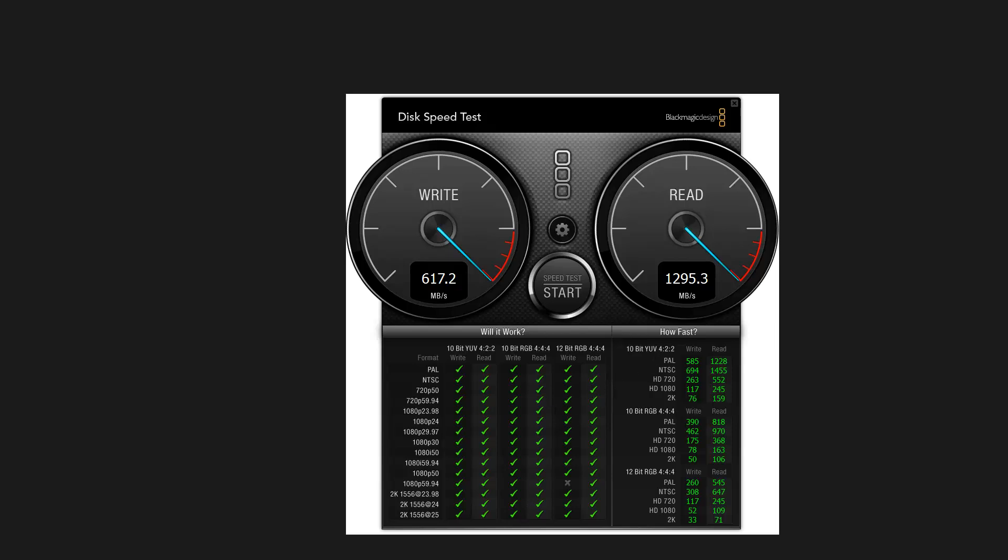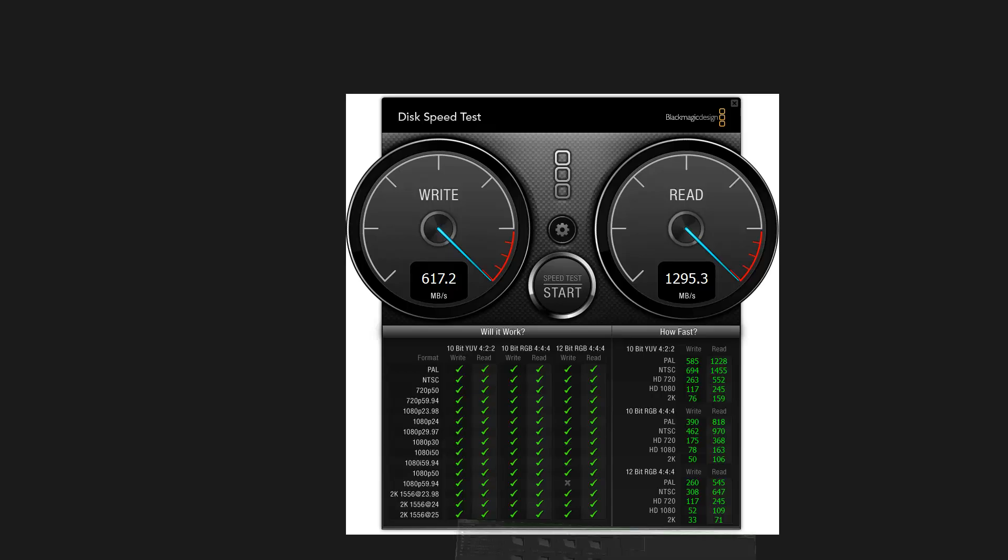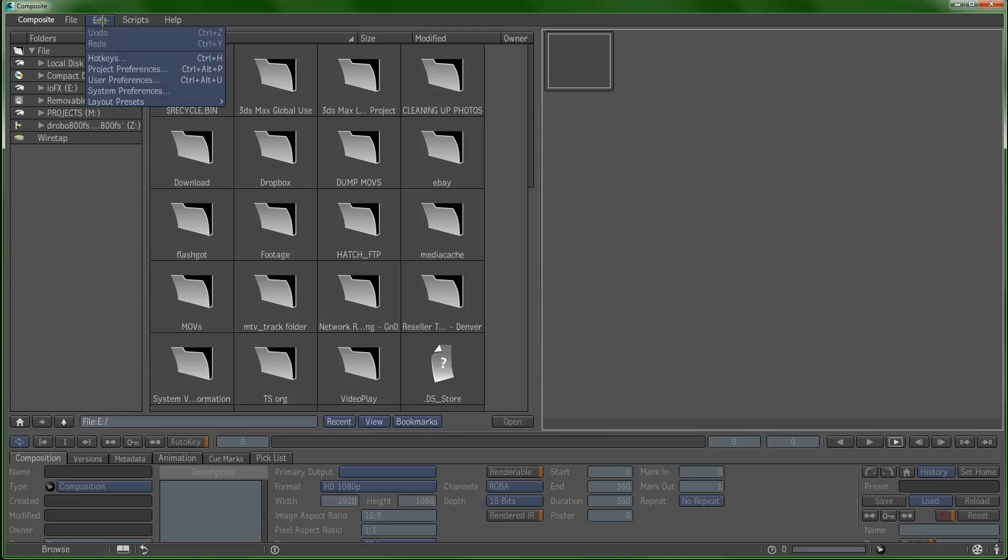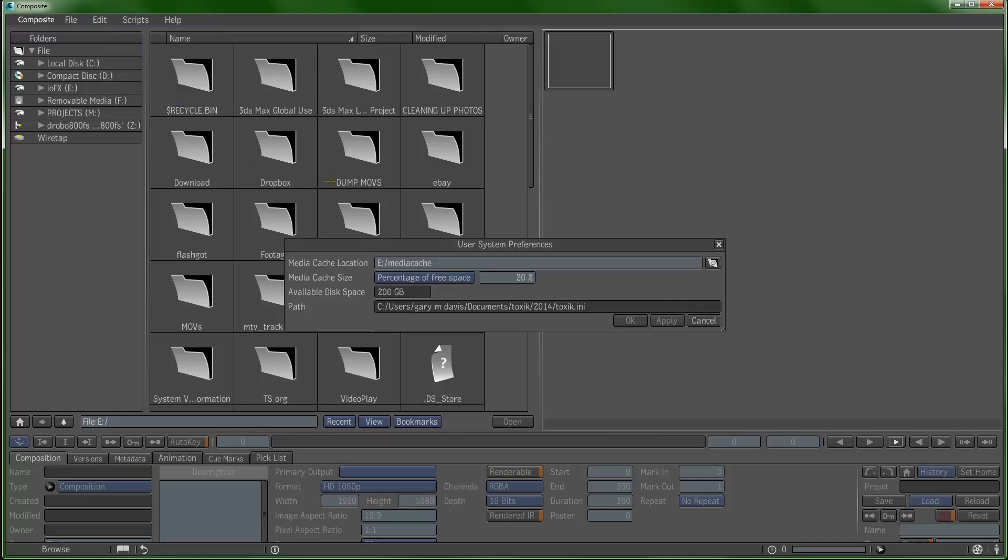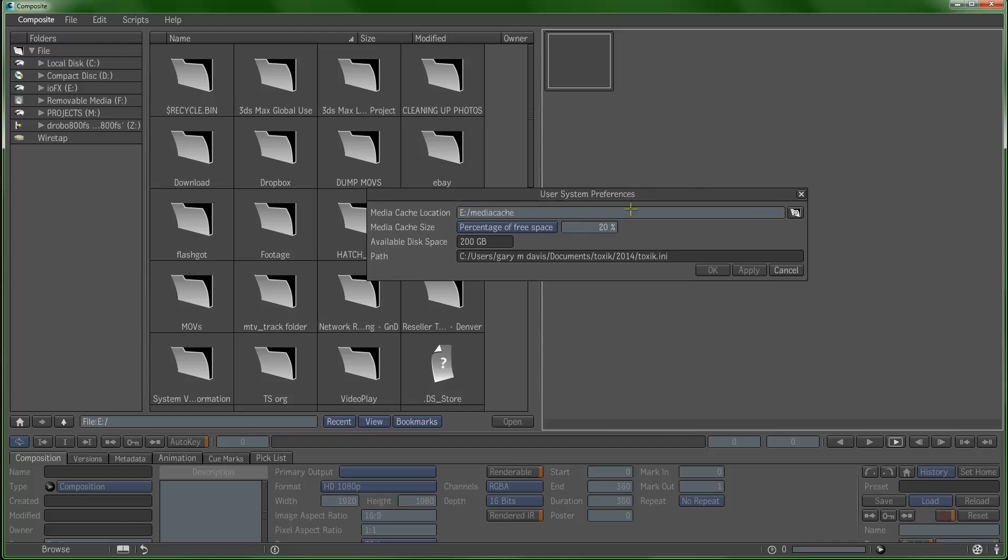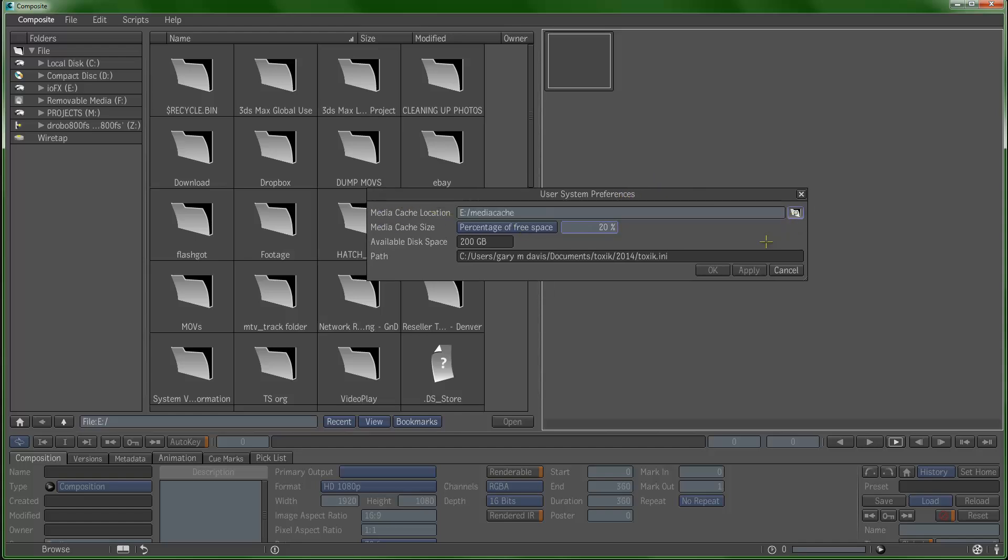I highly recommend using this. I will go into Composite here. I've installed the application and there's one thing that you want to really do to set this up. You want to find your fastest disk for caching. Under System Preferences you're going to get this dialog that says where is your media cache.